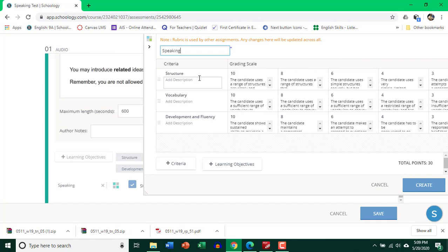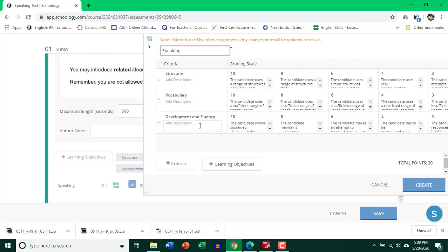So there are 10 marks for structure, 10 for vocab, and 10 for development information, fluency. That will be total of 30 marks. So students can have a look at the requirement.